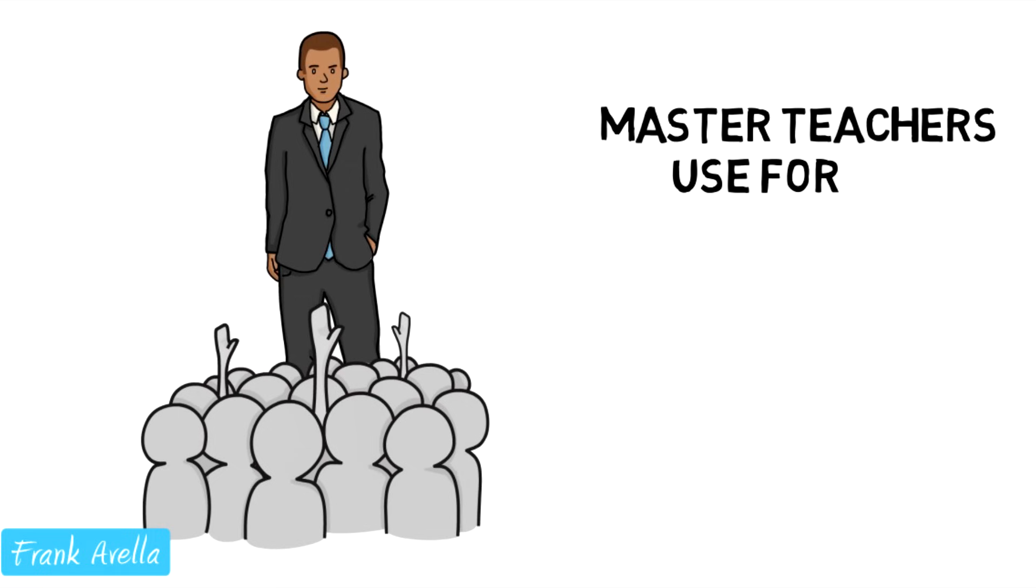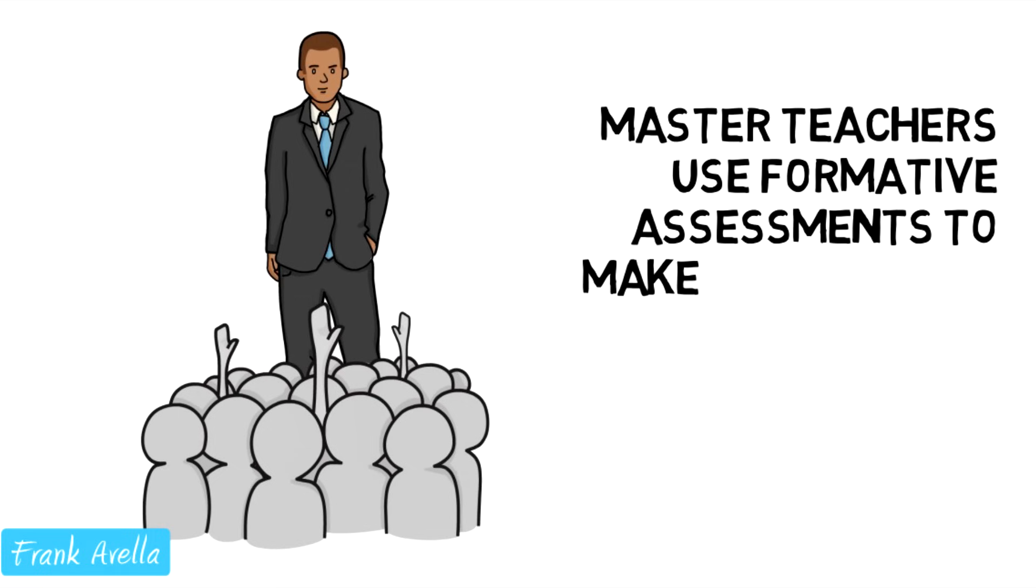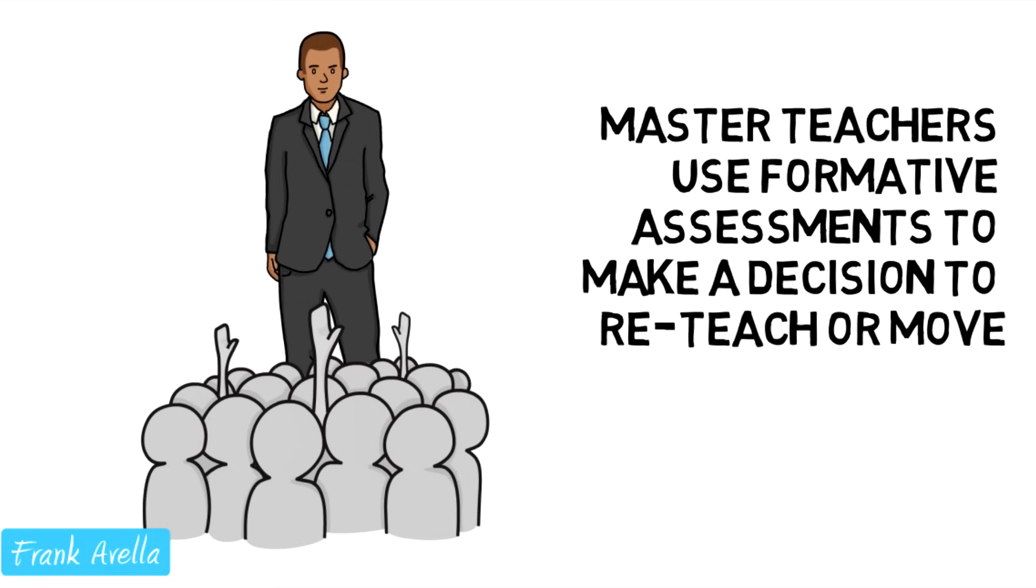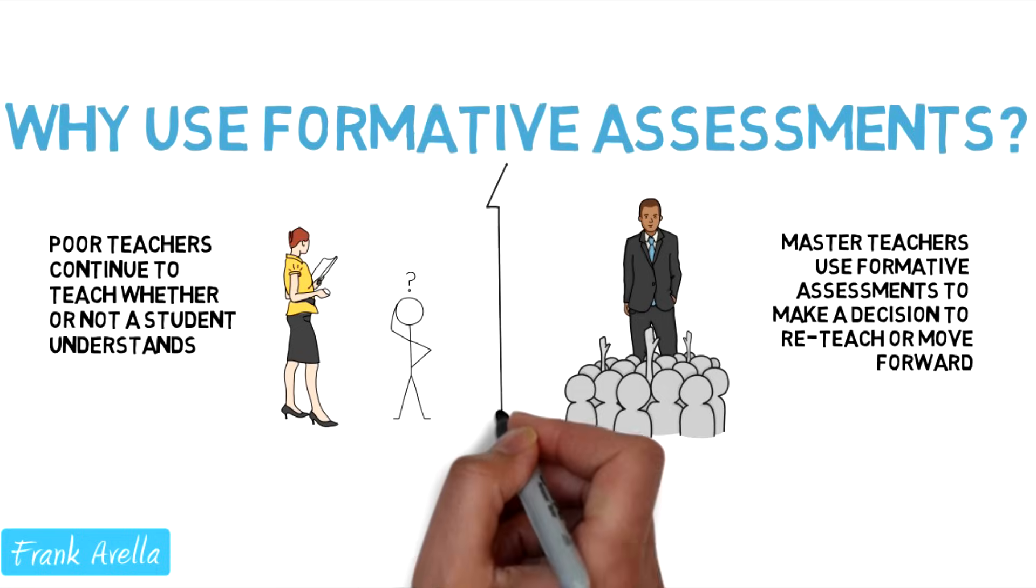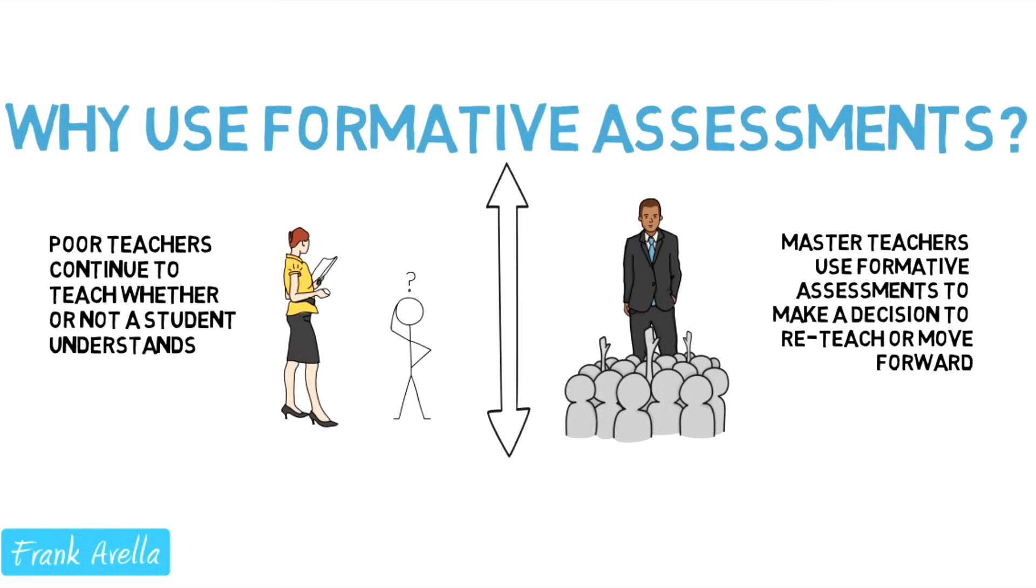Master teachers use formative assessments to make decisions to reteach or move forward. Use formative assessments to change a teaching method, to assign extra homework, or even move forward onto the next topic.